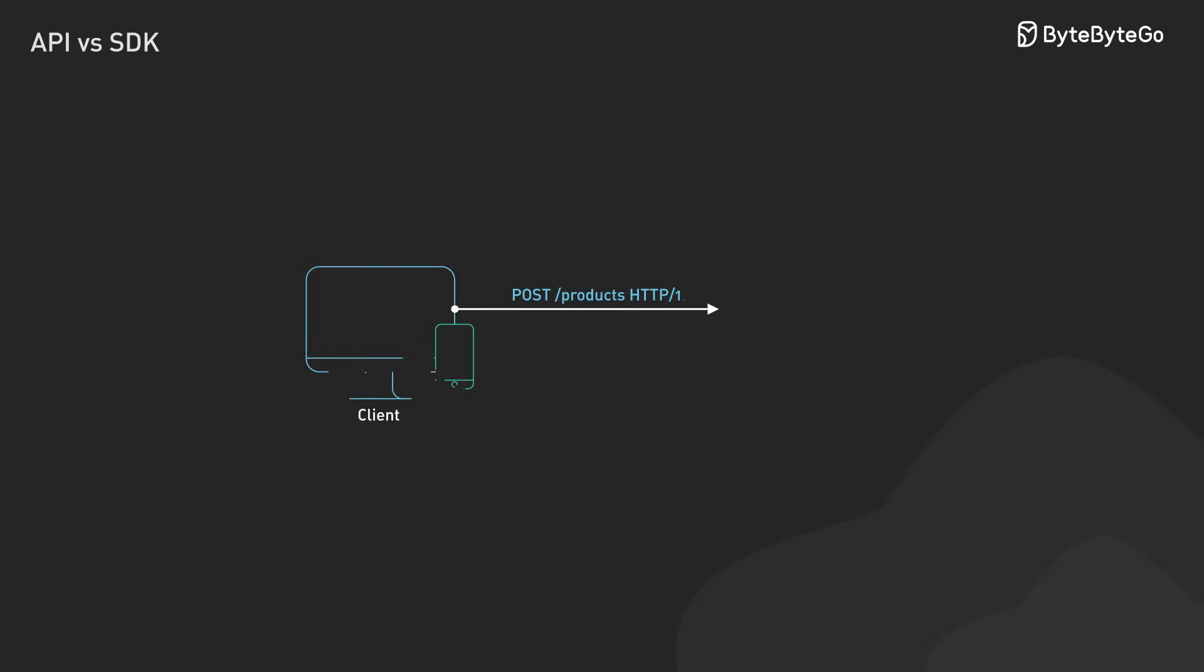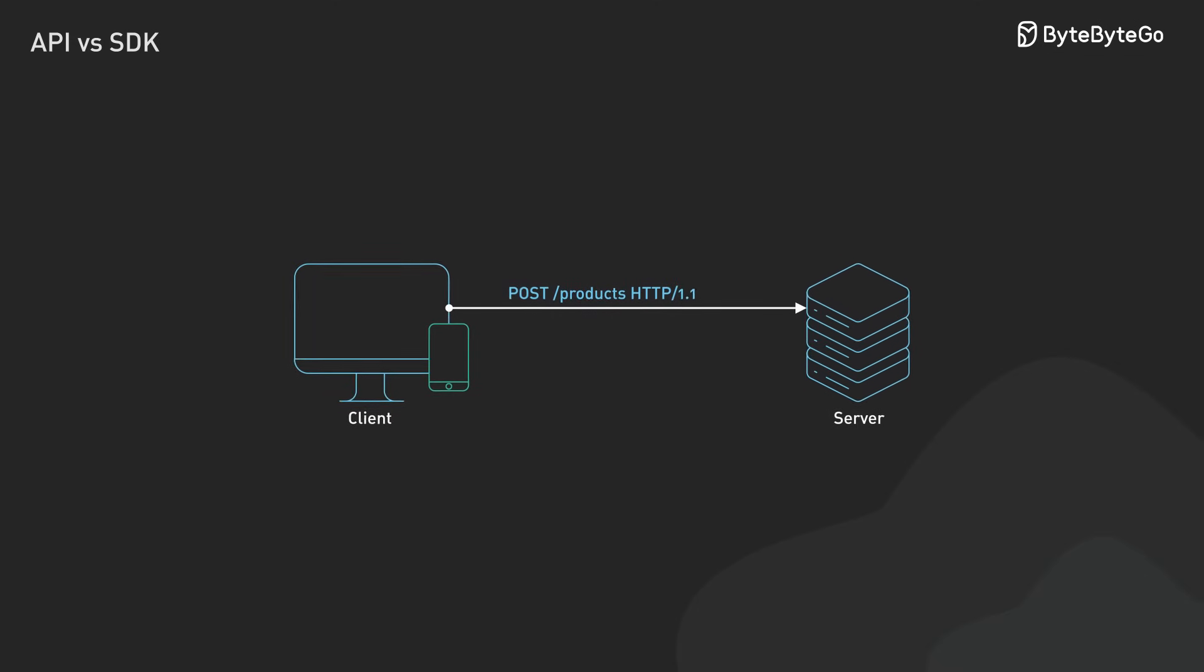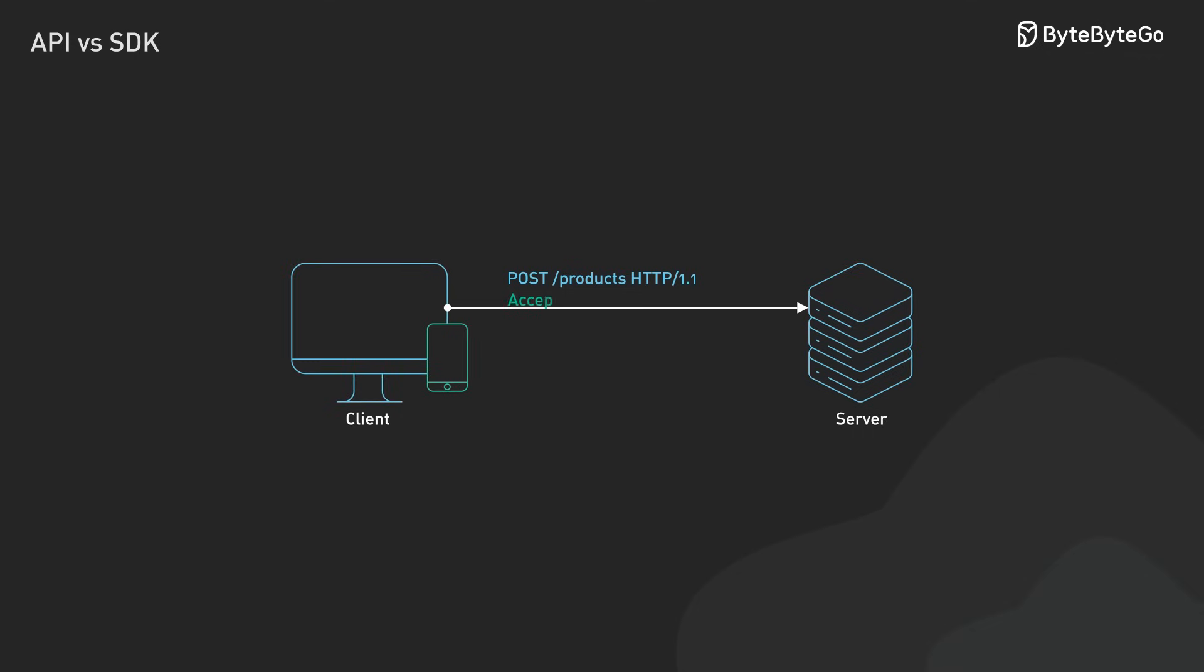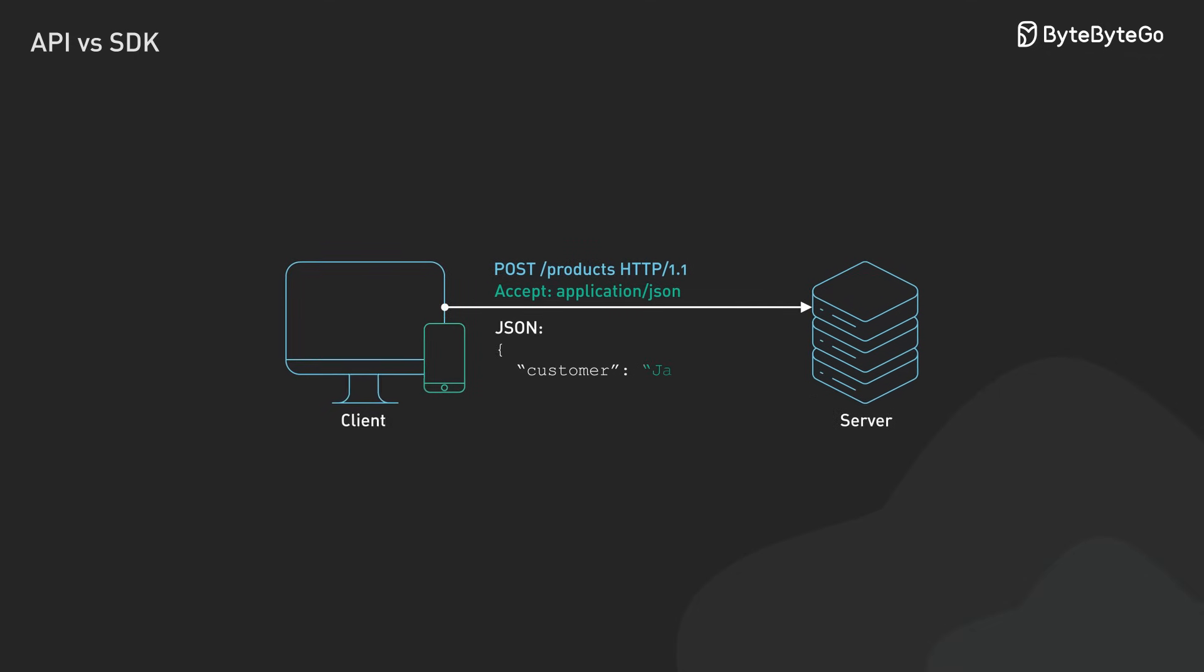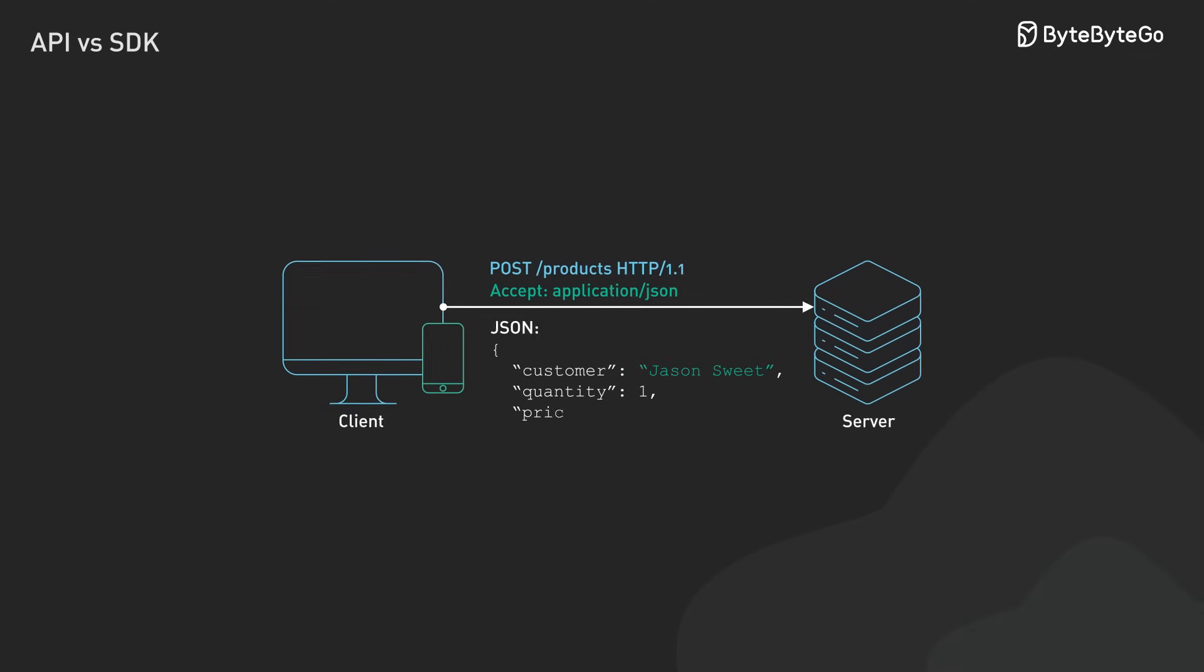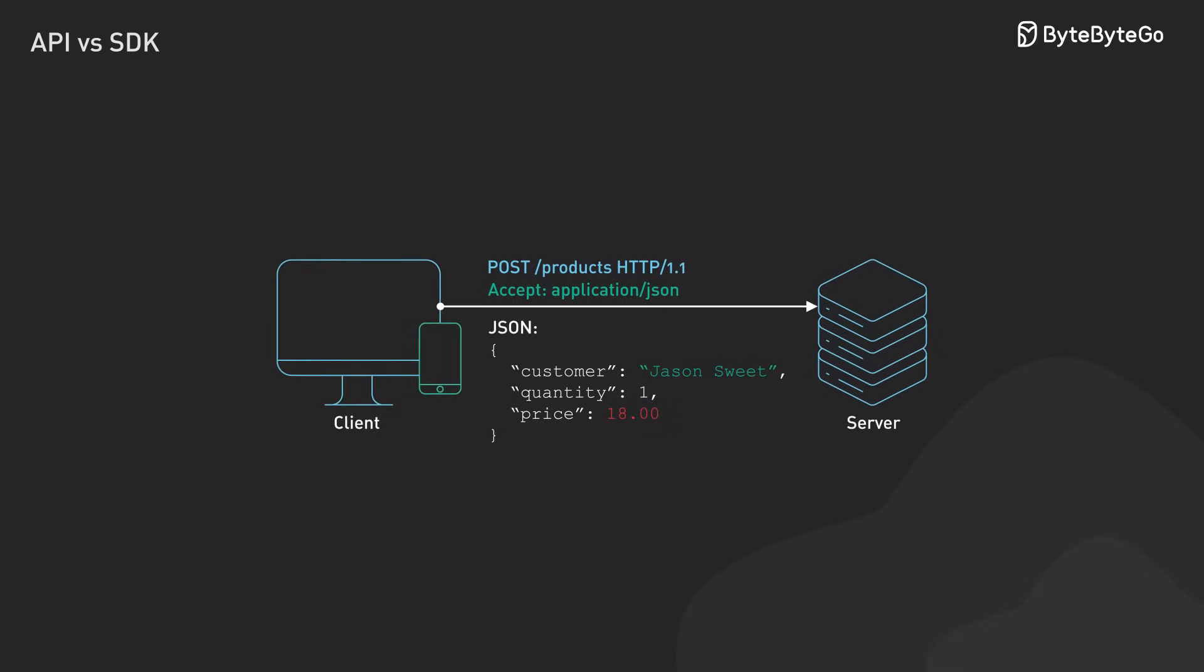When we make these requests, we can include specific parameters to get exactly what we need. For operations like post, we'll package data in the request body, usually in JSON format.